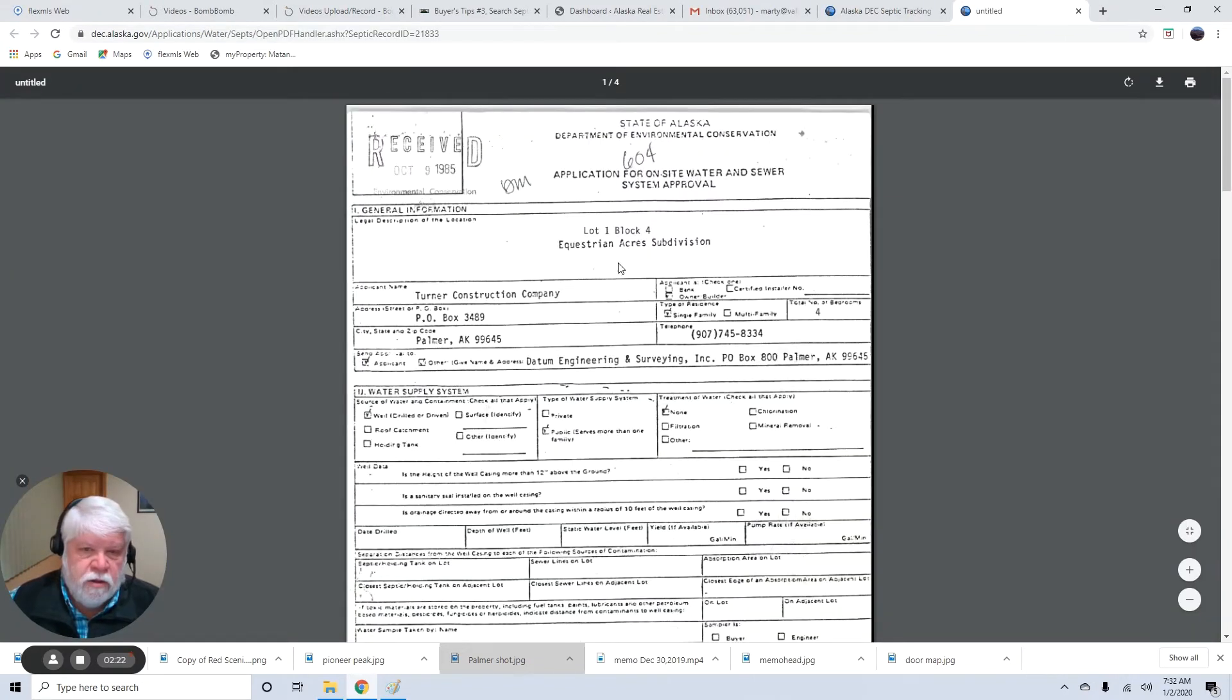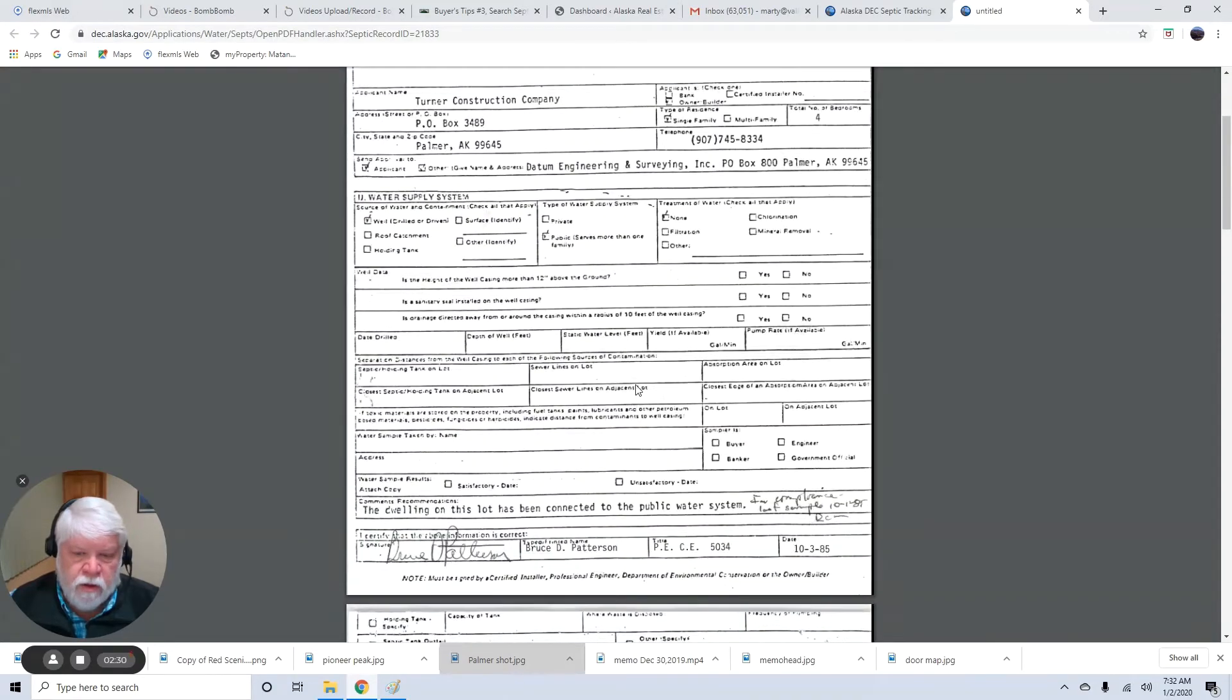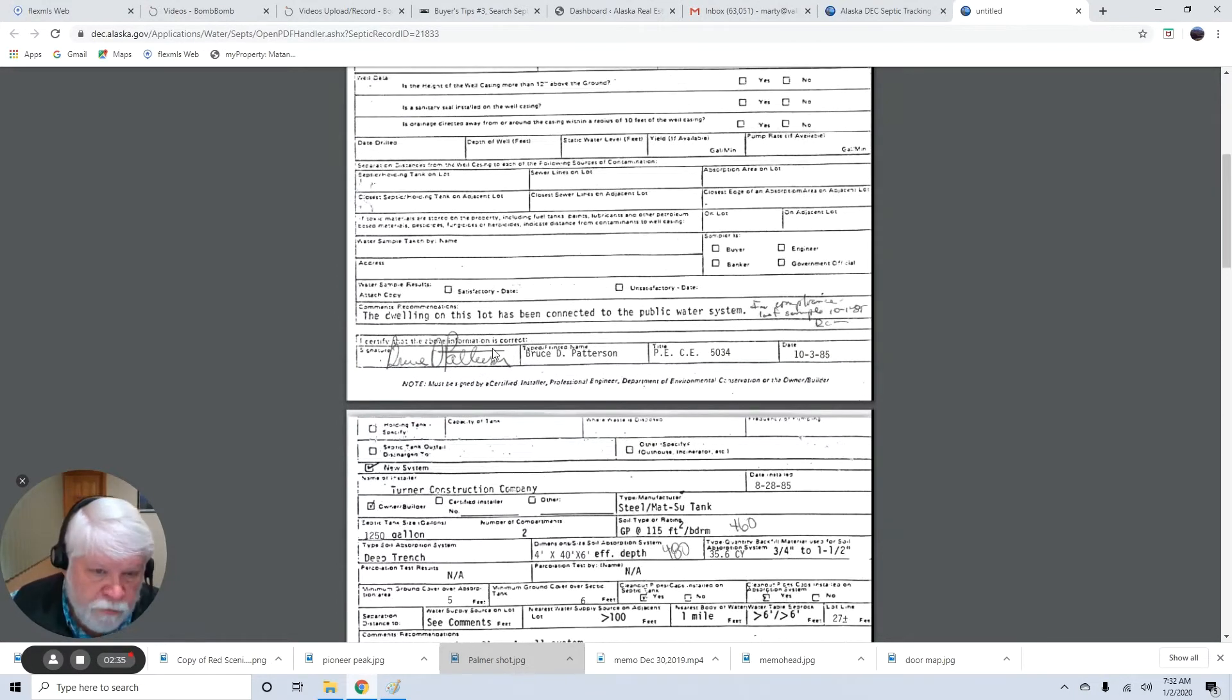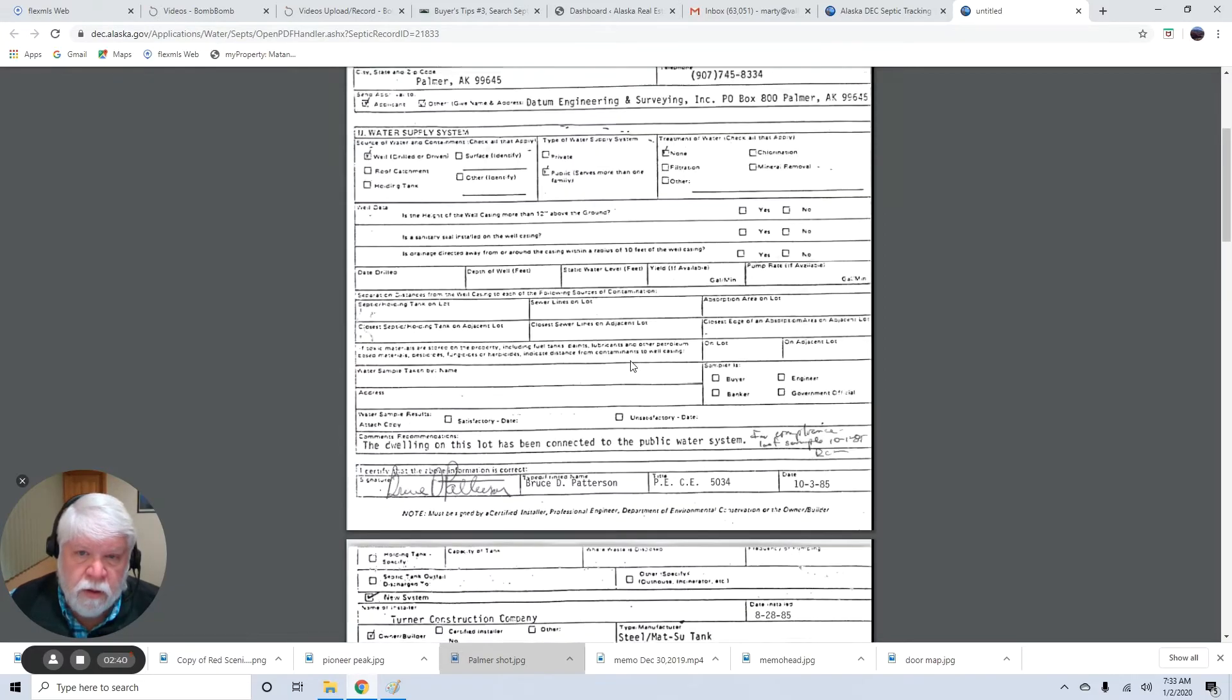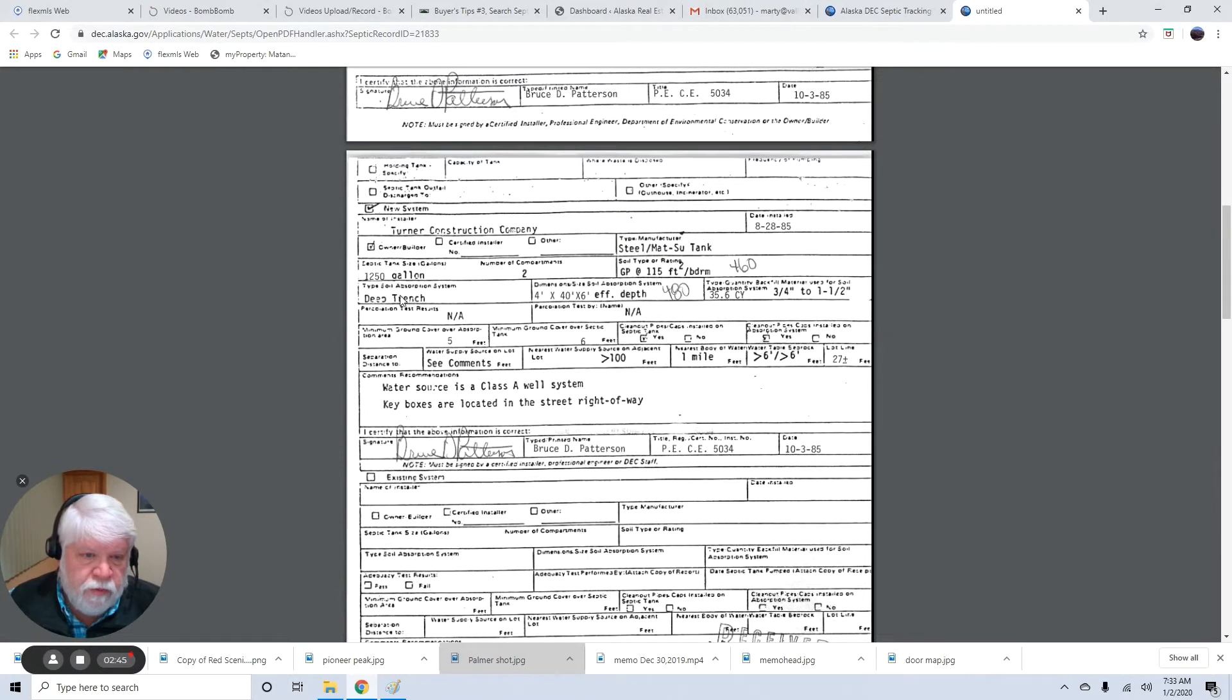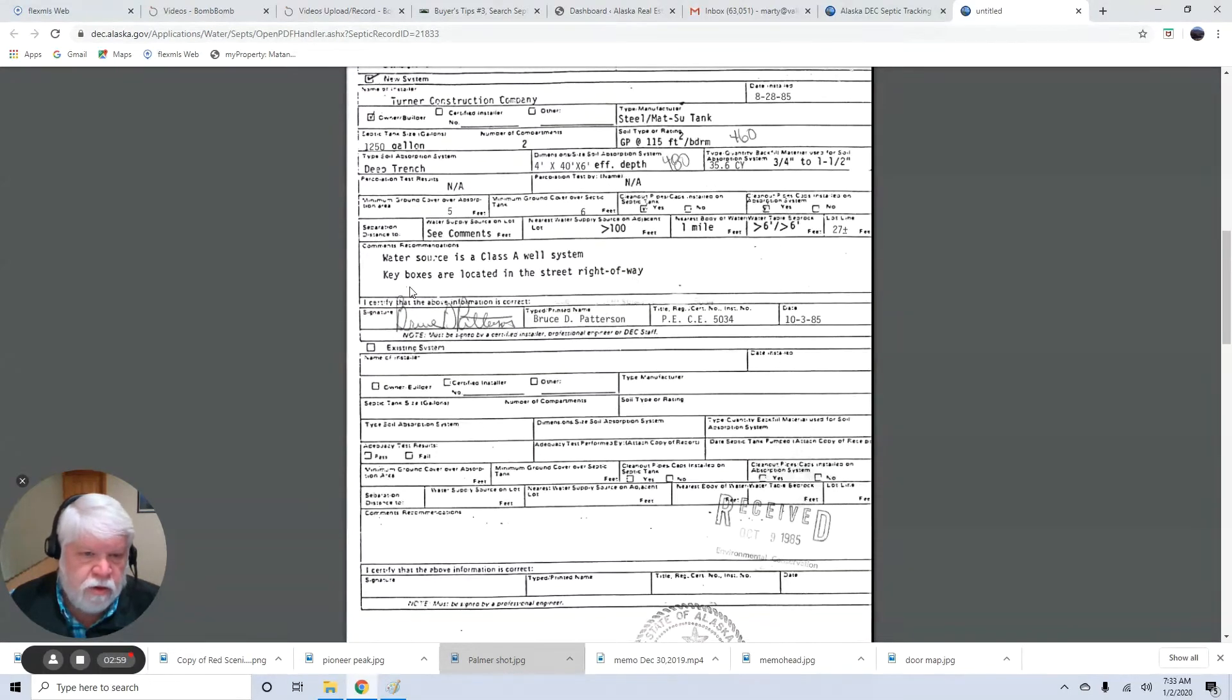And this shows you quite a bit about the house. So if you're researching the house, it'll tell you who the company was that built it. Turner built most of the homes in Equestrian Acres back in those days. This is the engineer at the time. And this part of it tells about the septic system itself. It shows that it has a 1,250-gallon tank. That's big enough for a four-bedroom system. And it shows the type of leach field it has, a deep trench system, 35.6 cubic yards of particular gravel. If you're an engineer, you'll understand more of that.